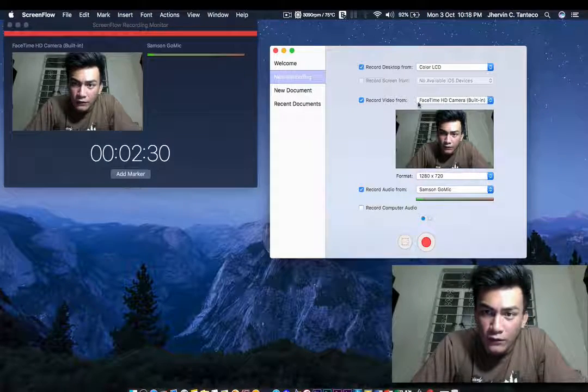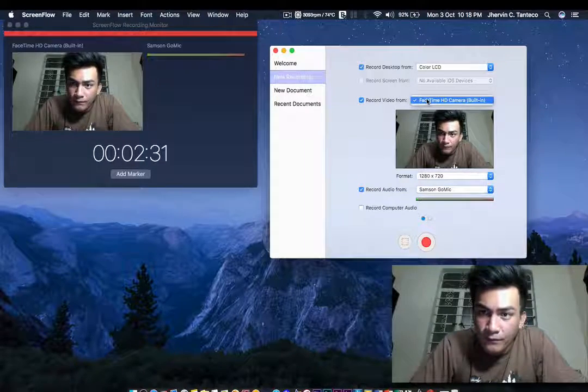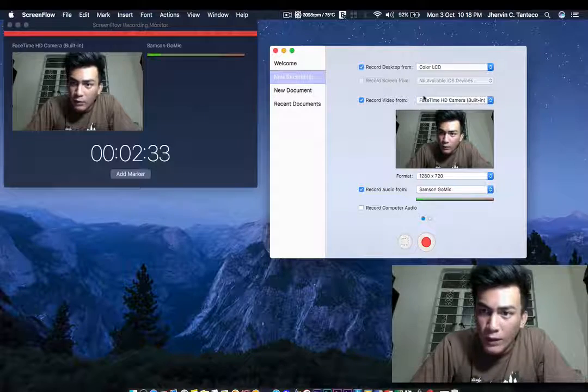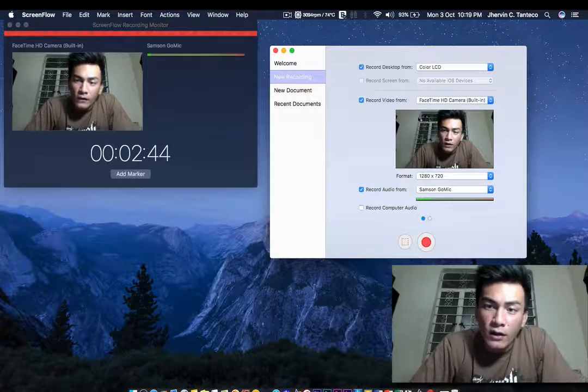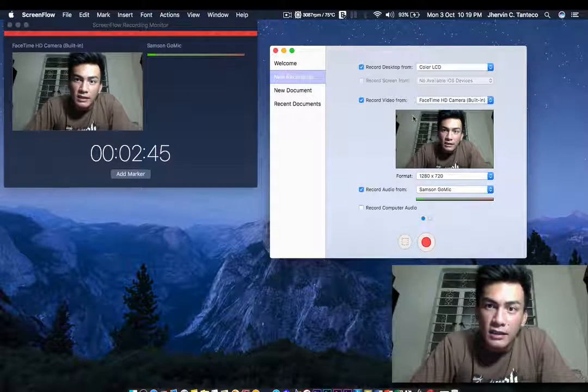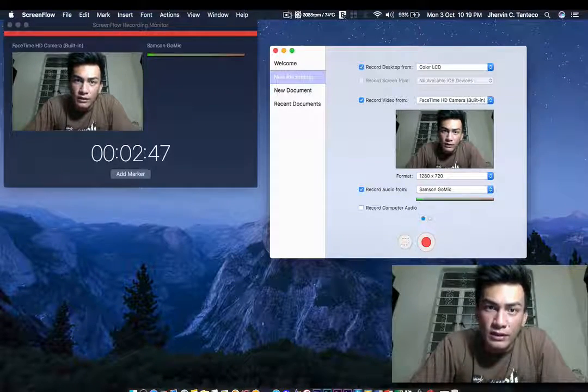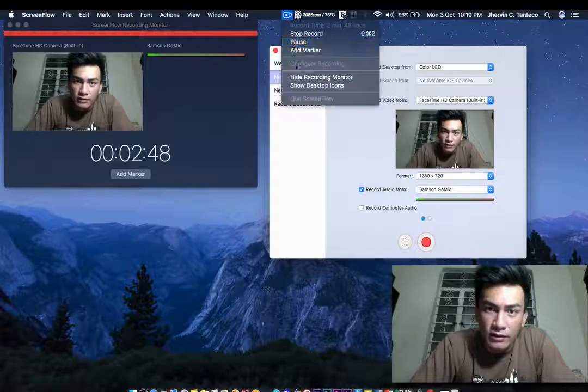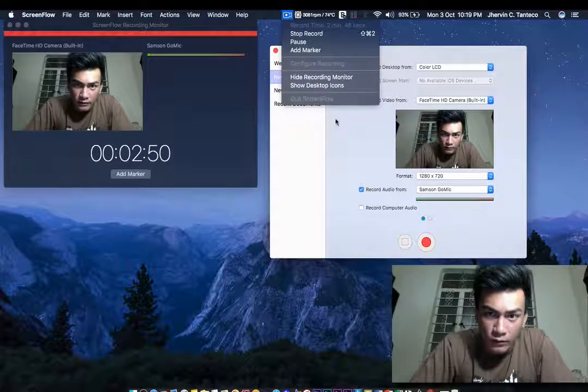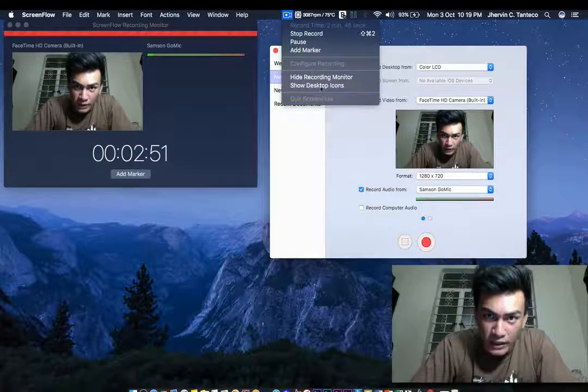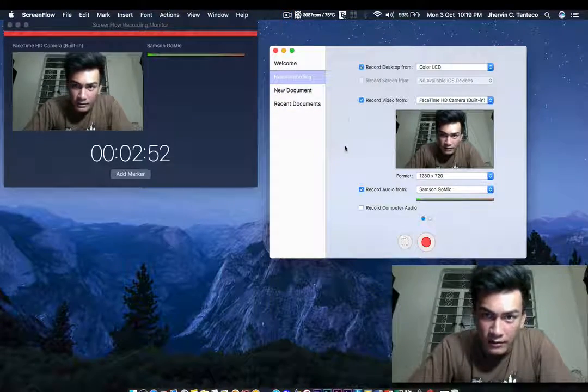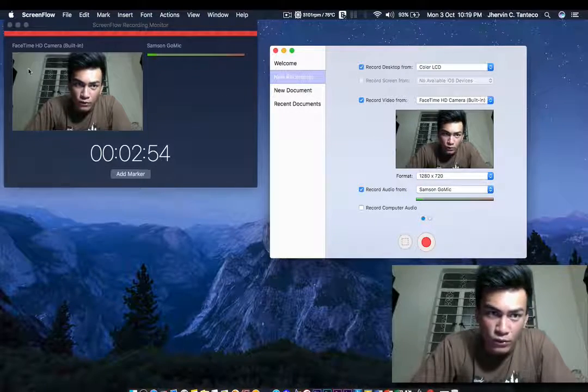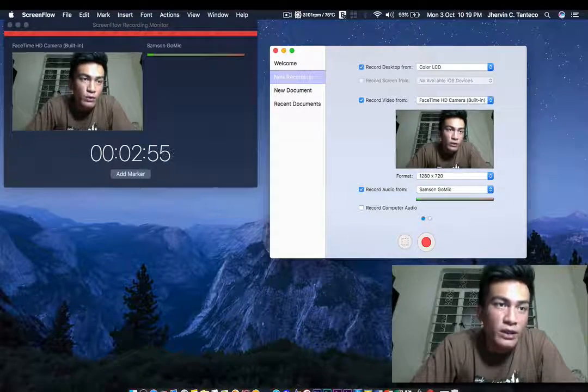Record video from your hardware, is it your webcam, so basically that's it. All you have to do is use the configure recording button which will bring you right here on this screen to have this one.